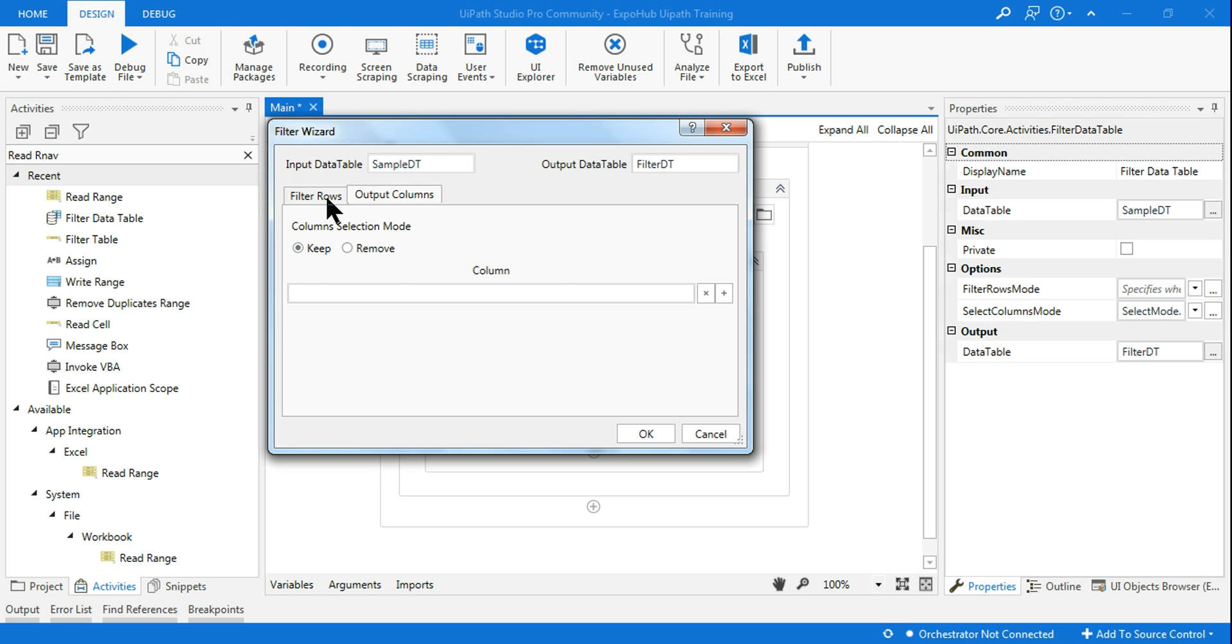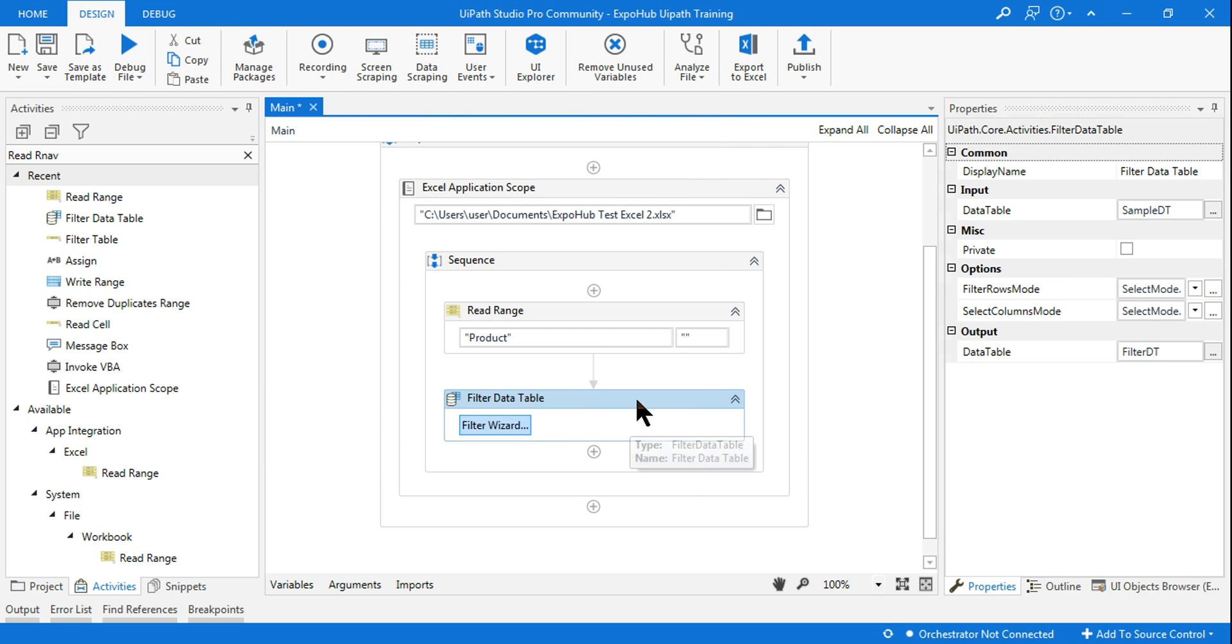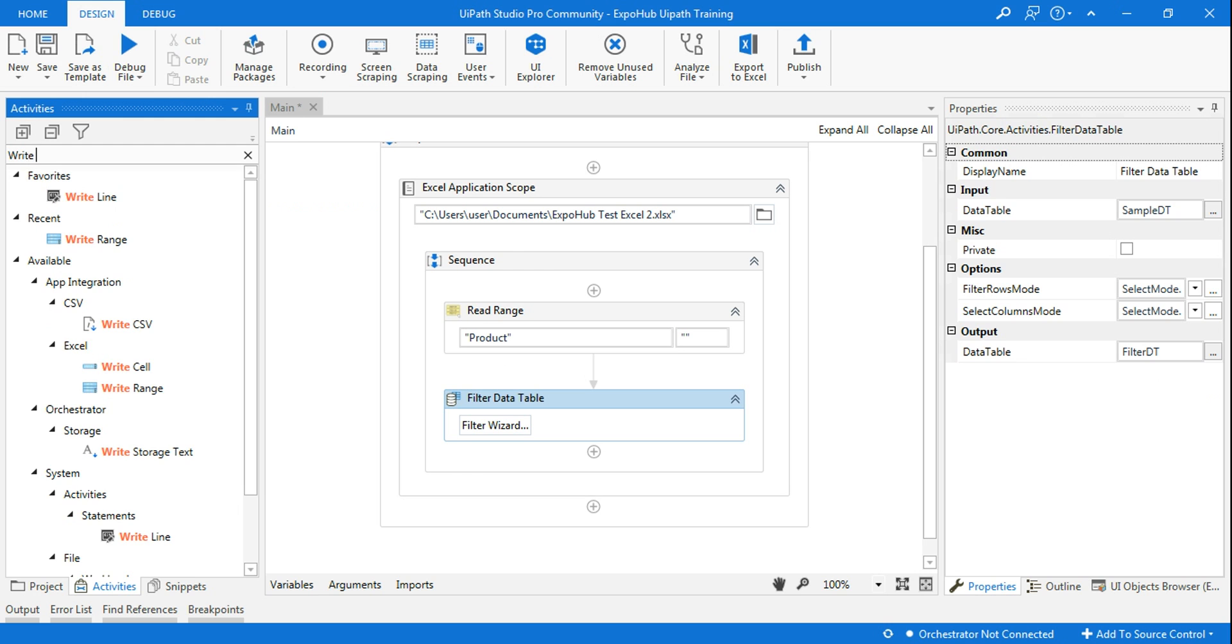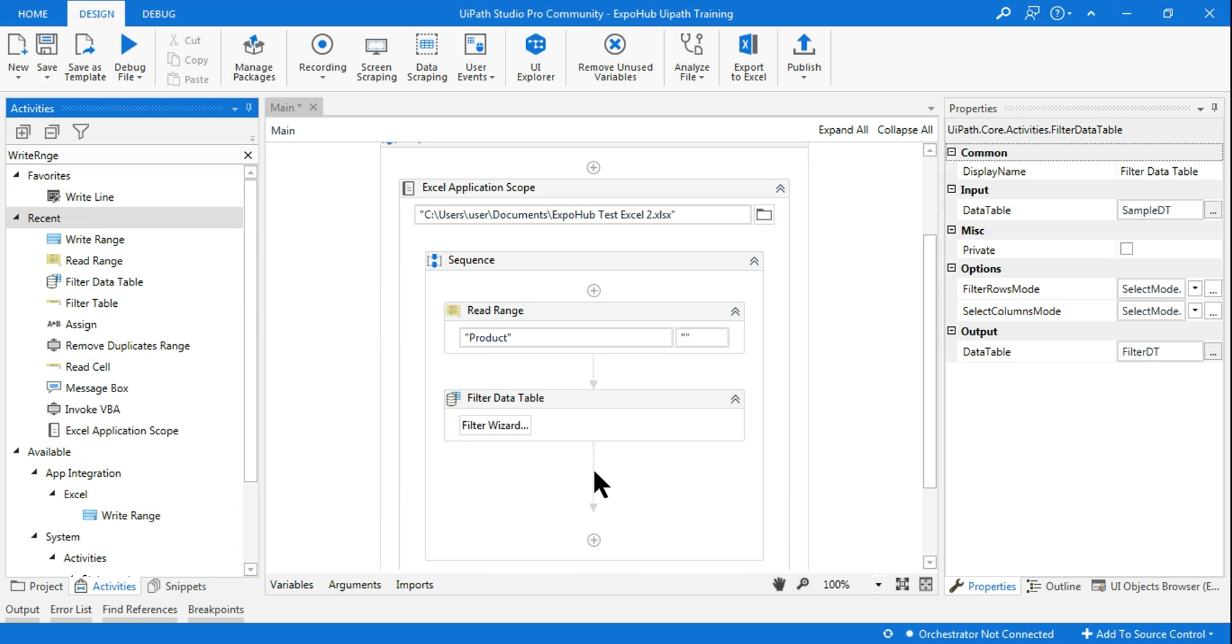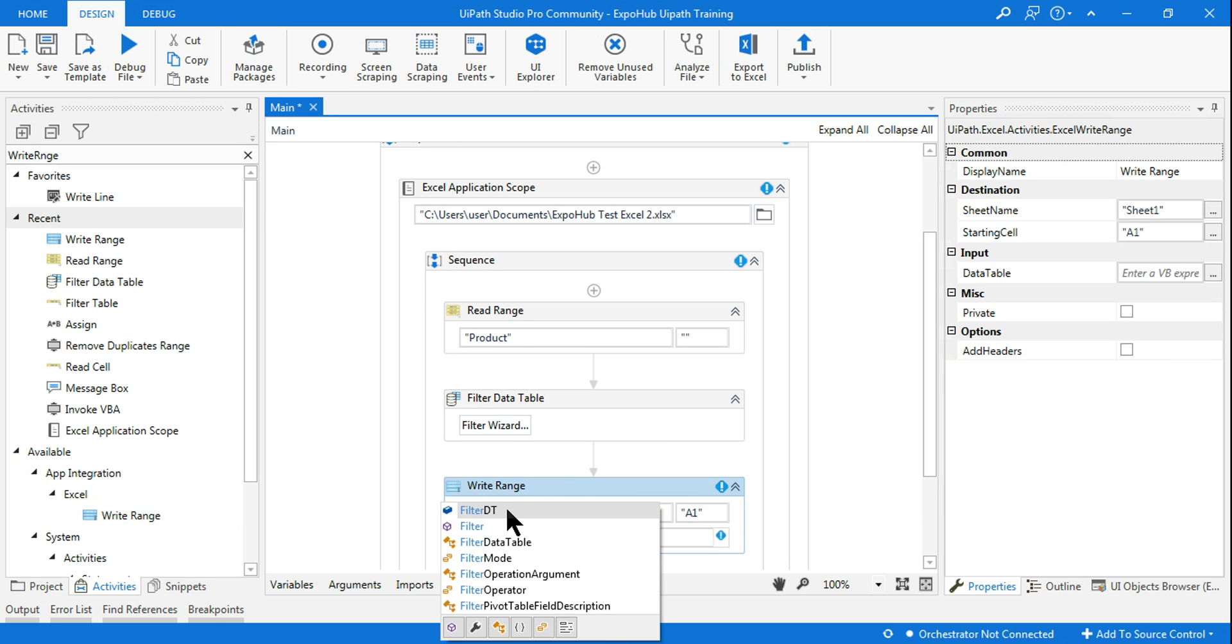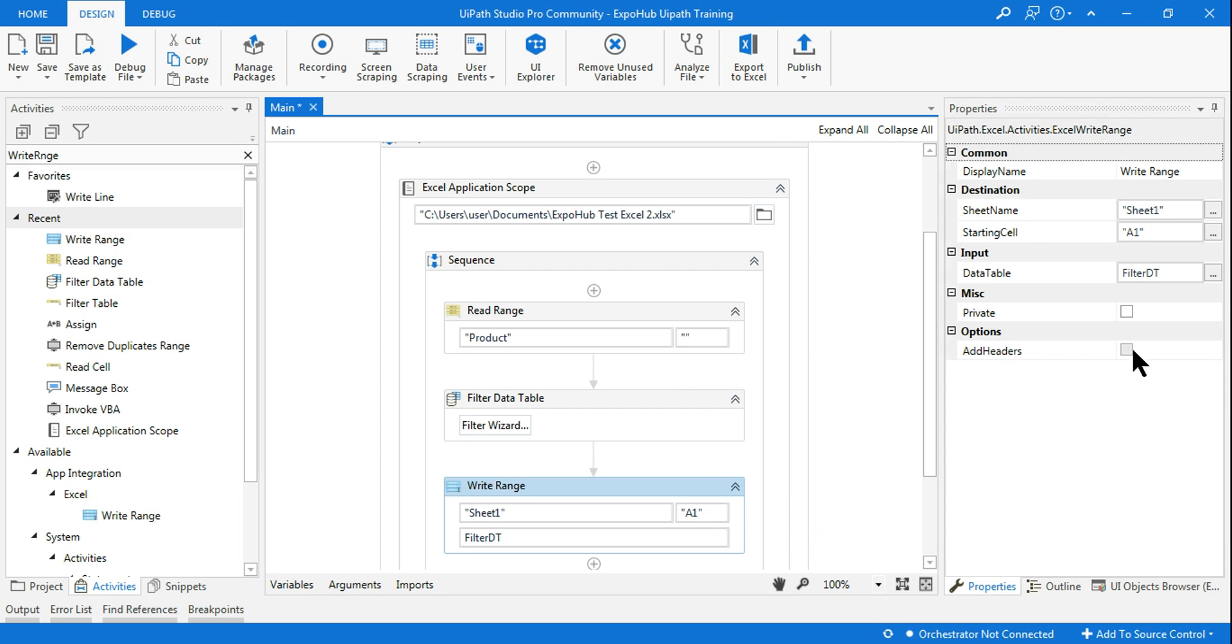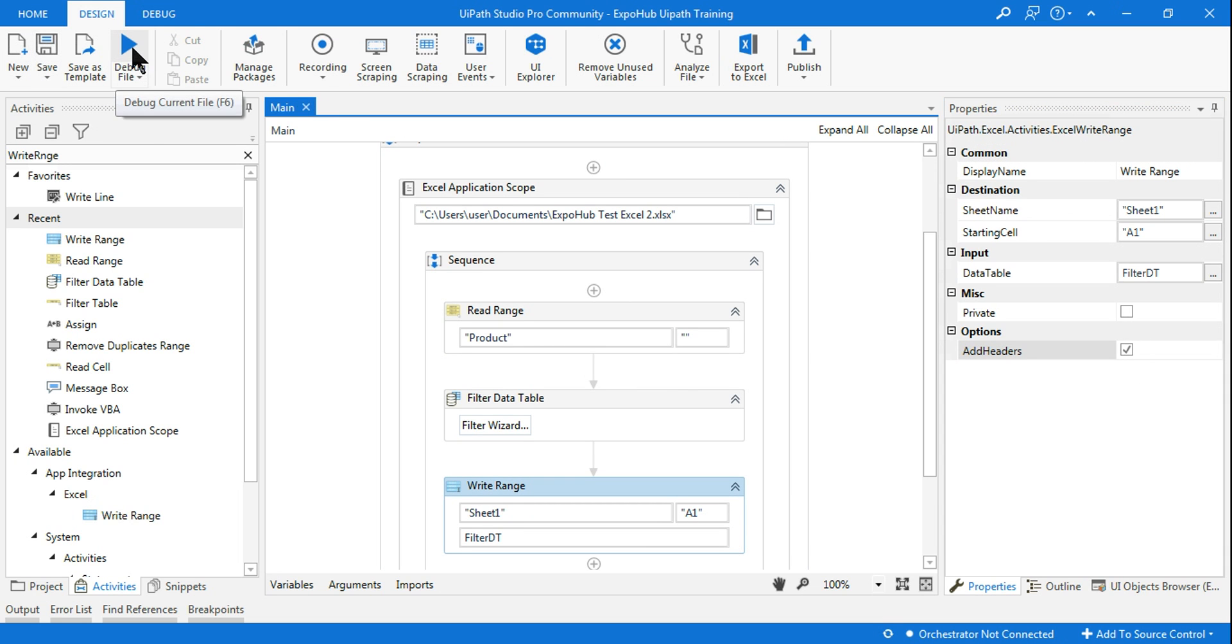Now let me click on OK. So what would happen is my output will be stored in Filter Data Table. For this, let me use a Write Range activity. Here in the Write Range, let it write in Sheet1 and the data should start from A1, and the data table to be used is Filter_DT. Remember, while using Write Range, always select Add Header, which is a best practice. Now let me run it.